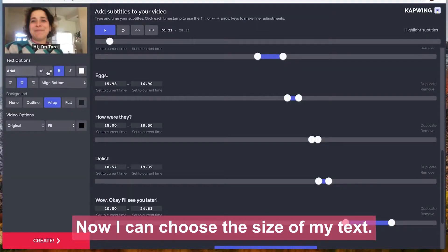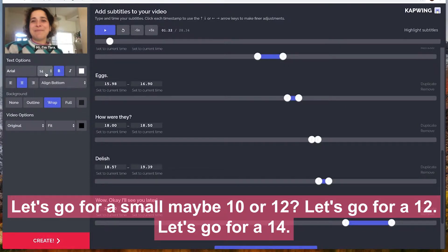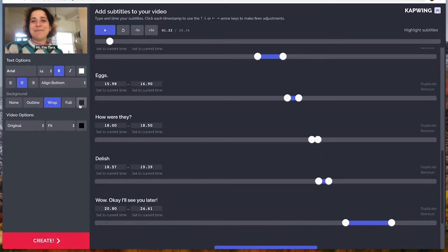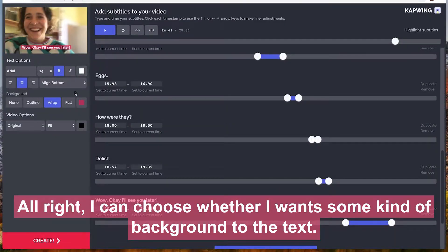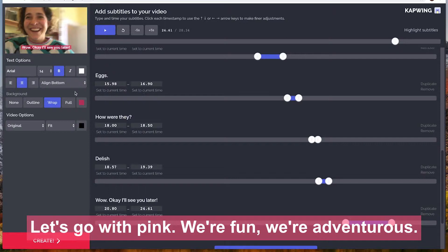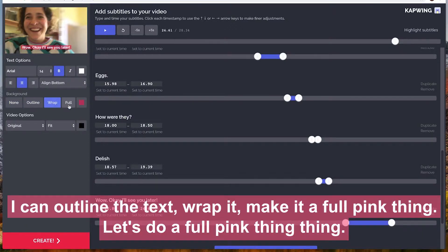Now I can choose the size of my text — let's go for a 14. I can also choose whether I want some kind of background to the text. Let's go with pink — we're fun, we're adventurous. You can outline the text, wrap it, or make a full pink background. Let's do a full pink thing.